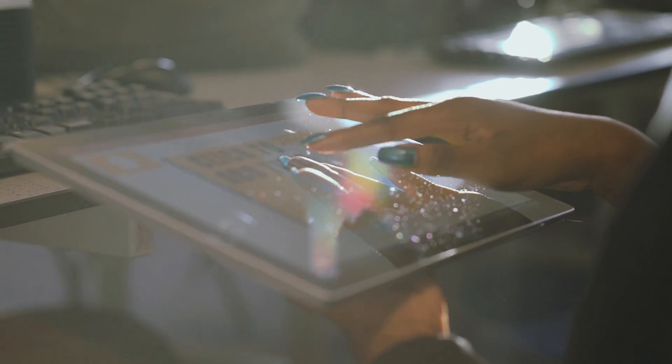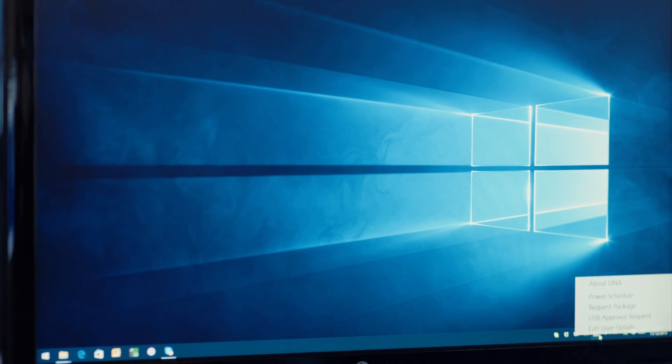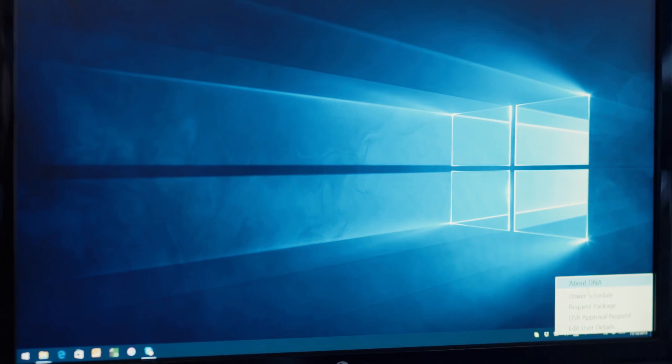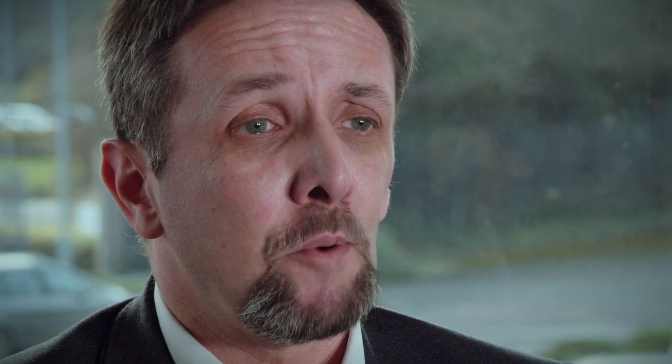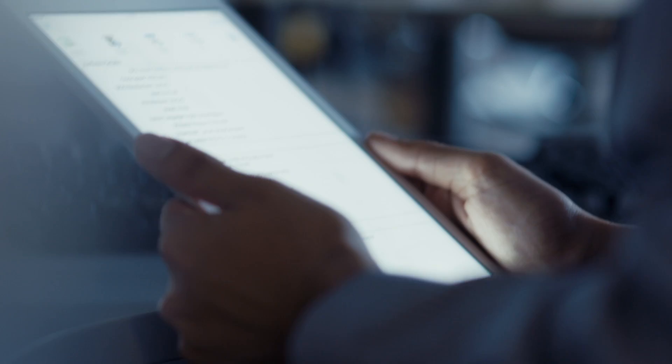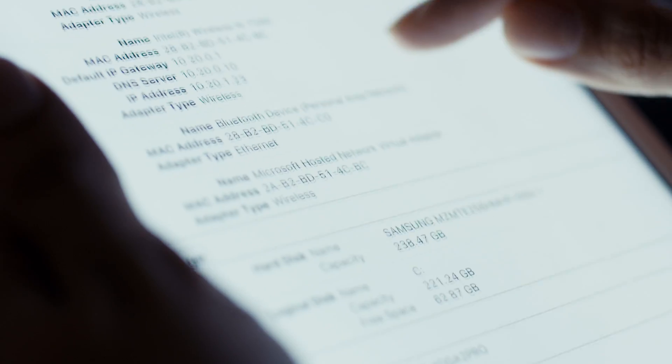The real barrier though is accessing that core information when you need it. So DNA lets the school produce QR code labels to print or display on screens, so any technician can walk up to a PC, scan the QR code with their free mobile app, and instantly see the full inventory of that device with a history of any recent changes.